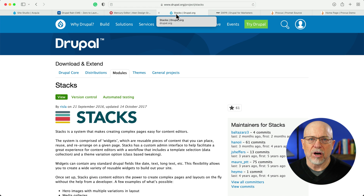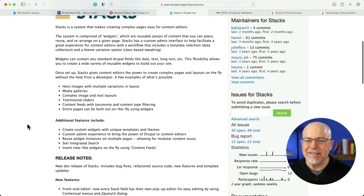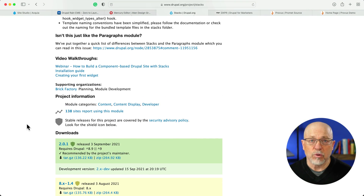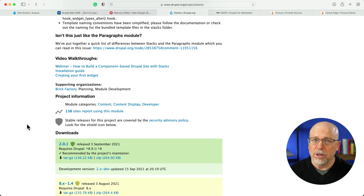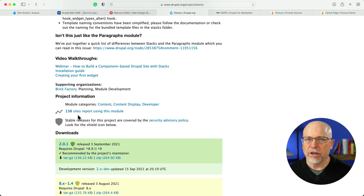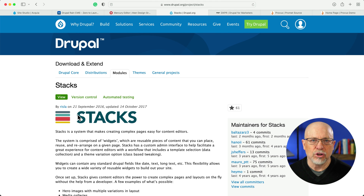Stacks is another option. It is an open source module in Drupal. The downside is there's a lot of development still required, and it's not just drag-and-drop — you actually have to write some code. So if you're a site builder that's not comfortable with that, this probably isn't for you. And at the time of this recording, only 138 sites are reporting using Stacks, so it's probably not a good option if you're a site builder.